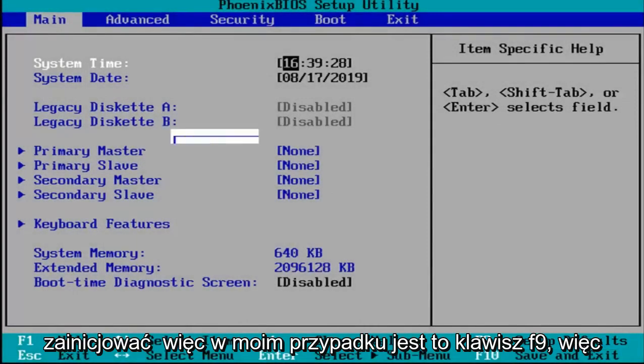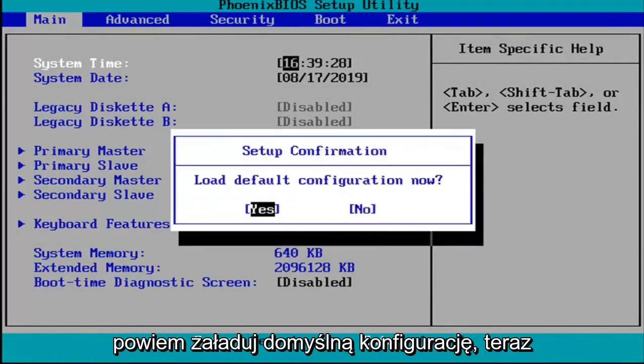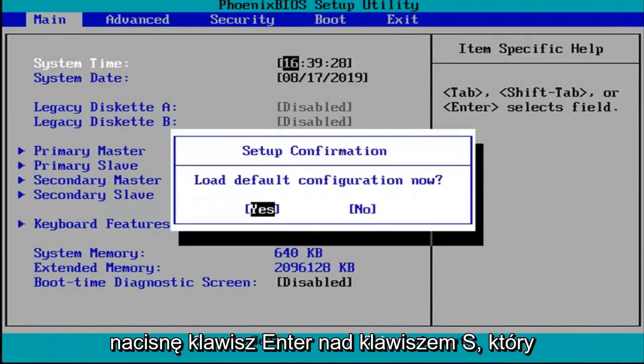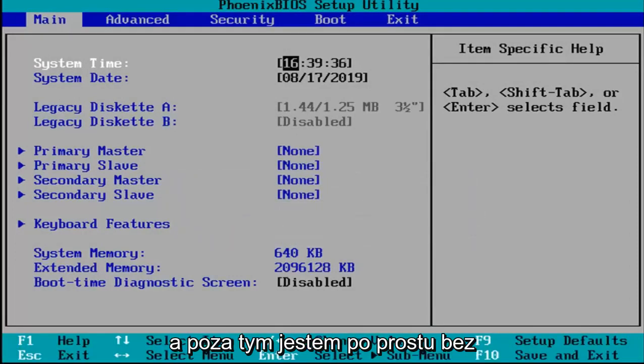So in my case it's the F9 key. It's going to say load default configuration now. I'm going to hit enter over the yes key which should be the default position for that.